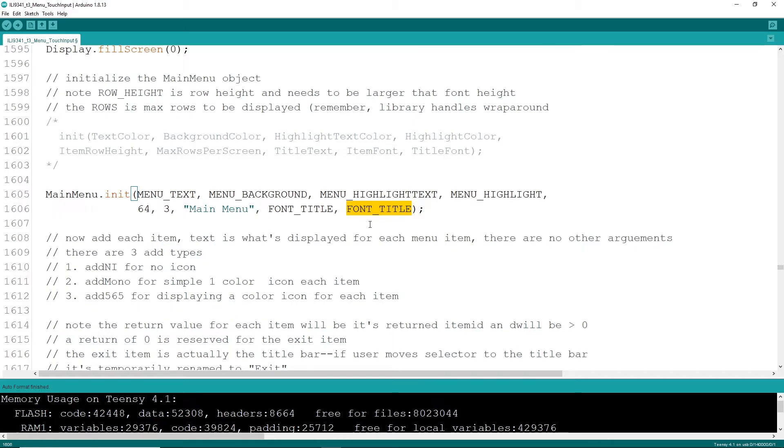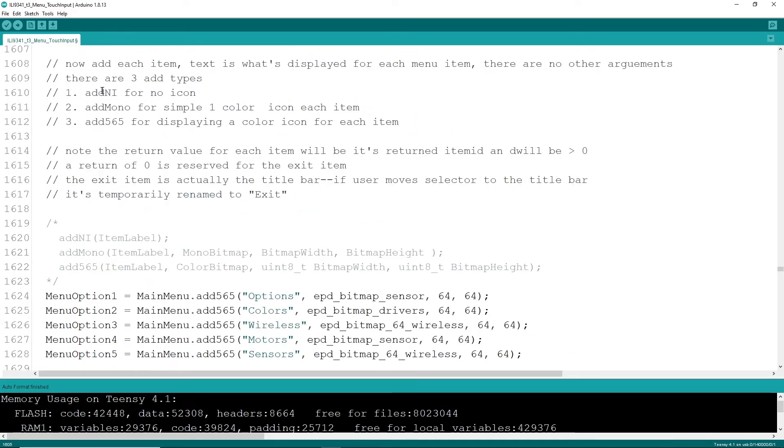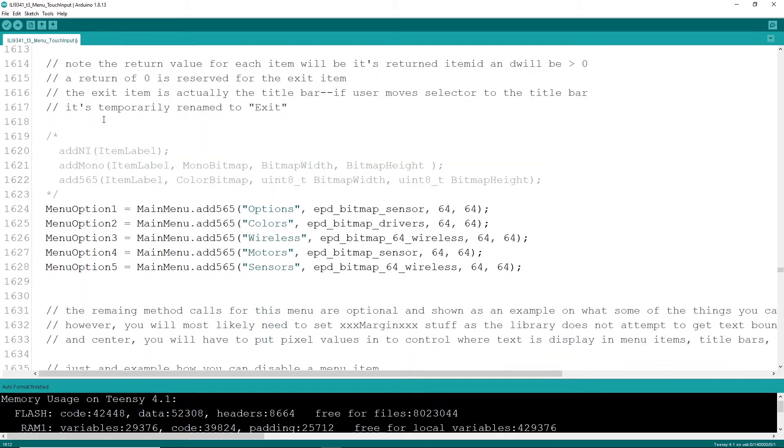Now that you have your main menu object created, it's time to populate it with some data. Three ways that you can do it: no icon, mono icon, 565 icon. Item menu objects are simple and don't require a lot of options.